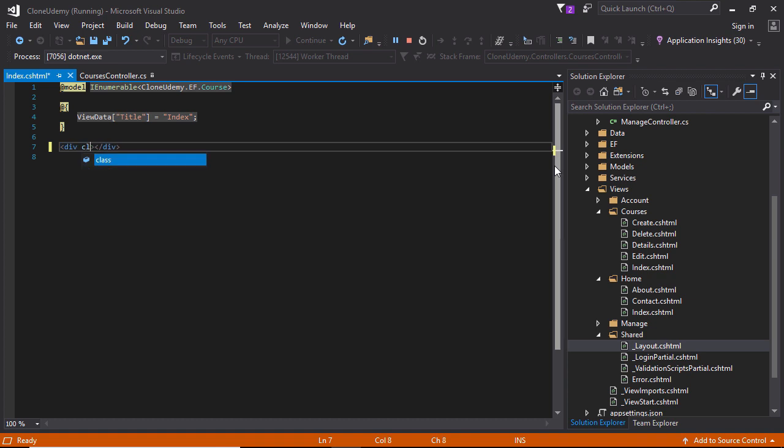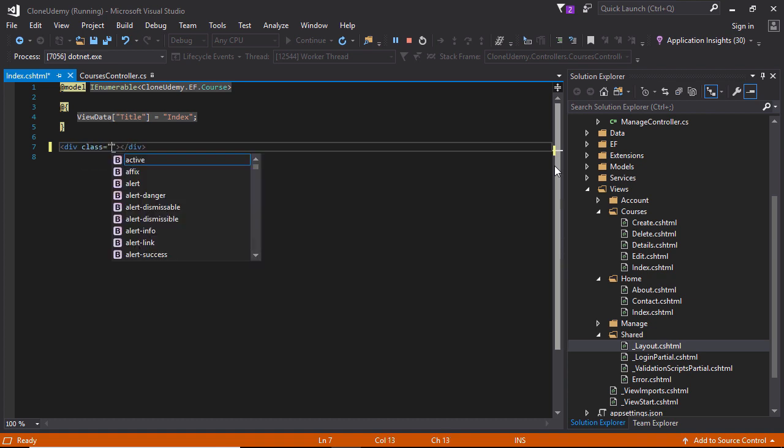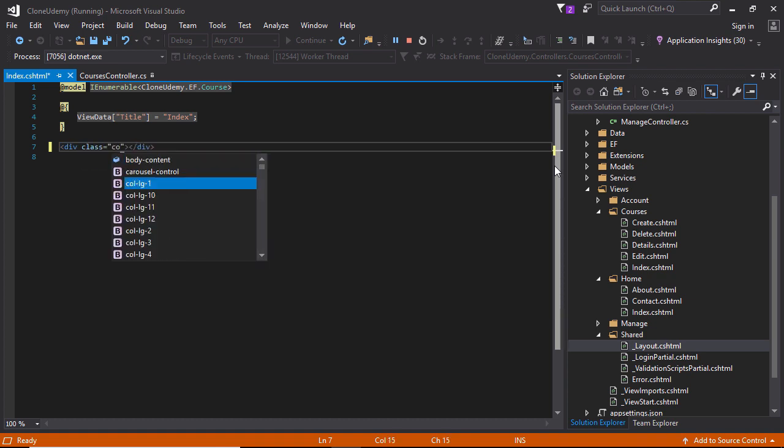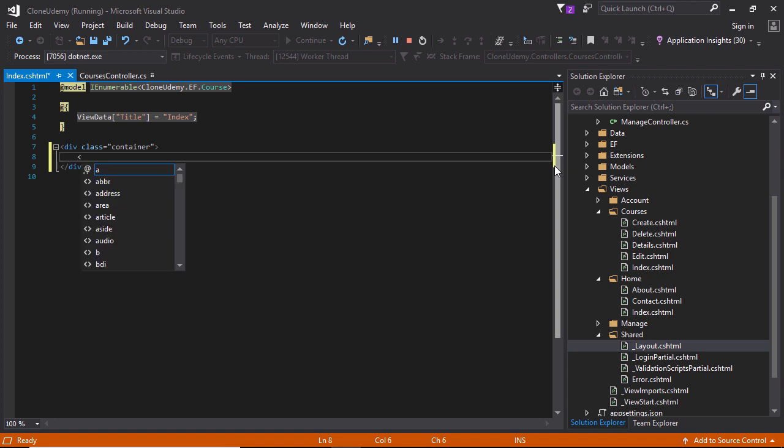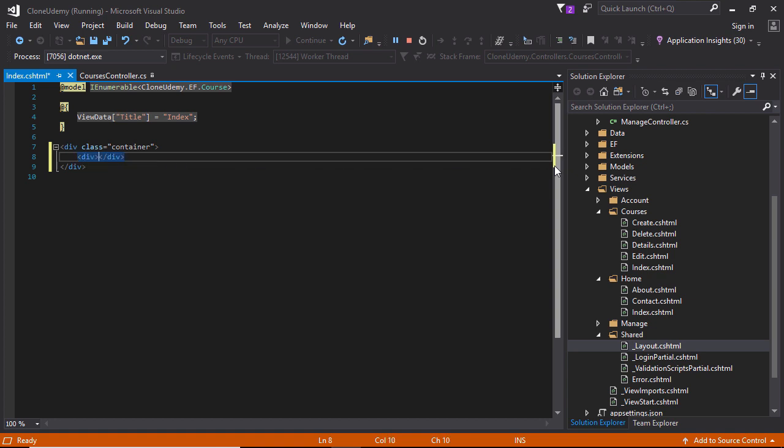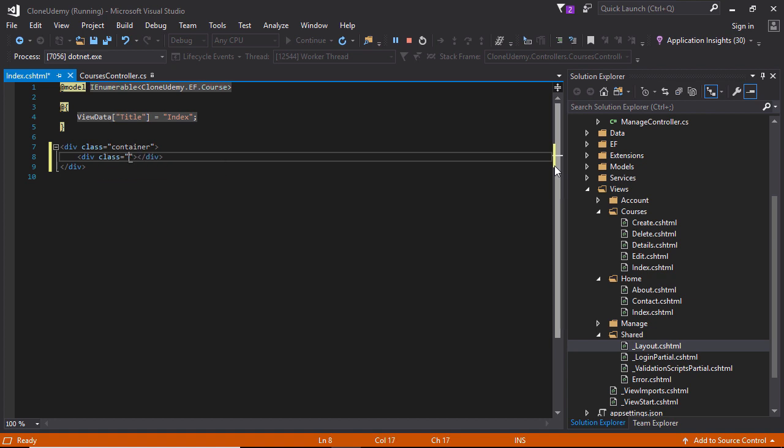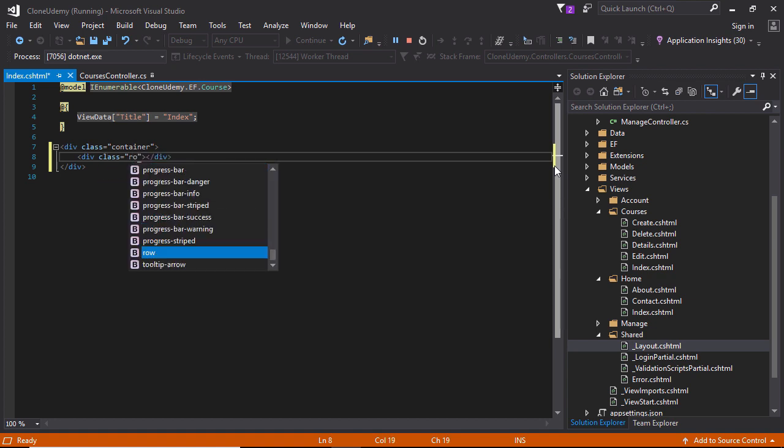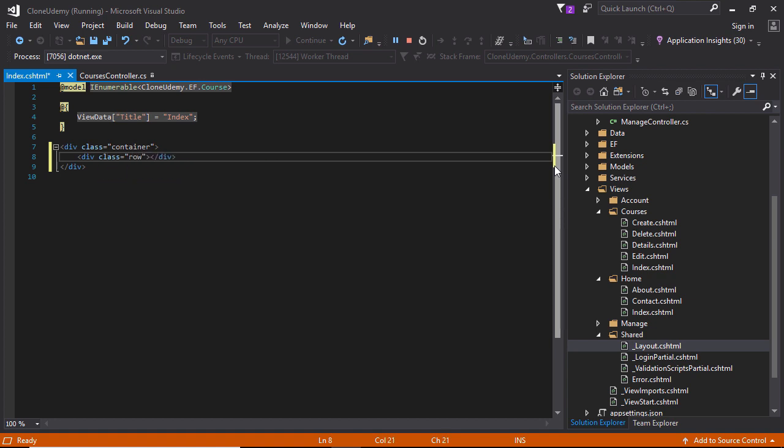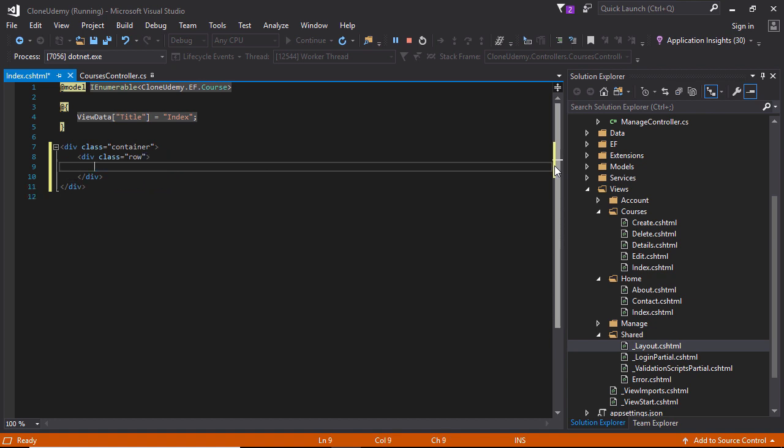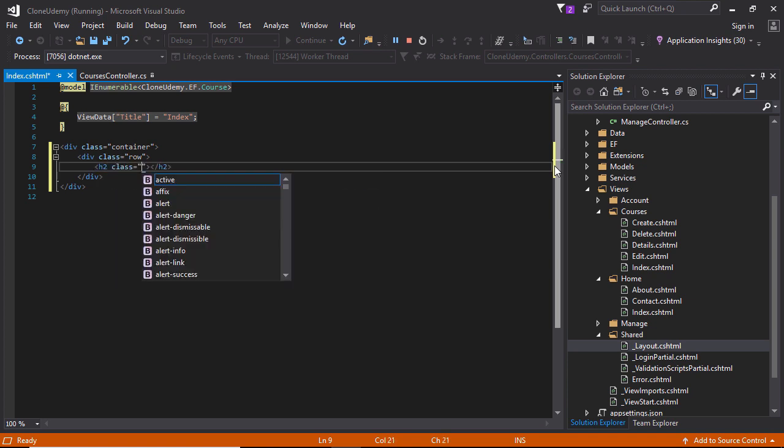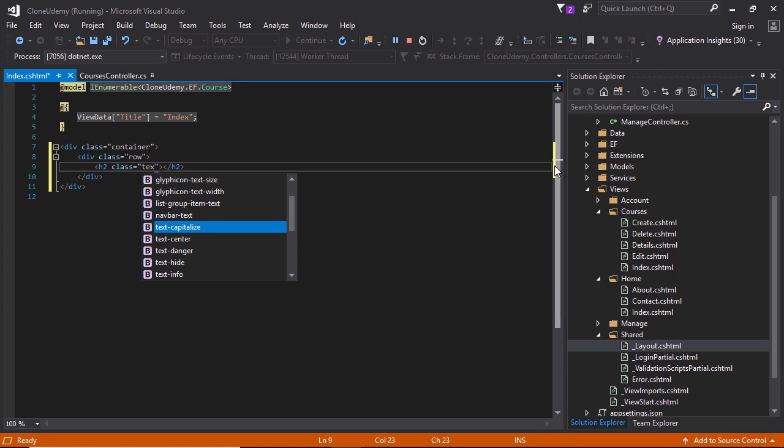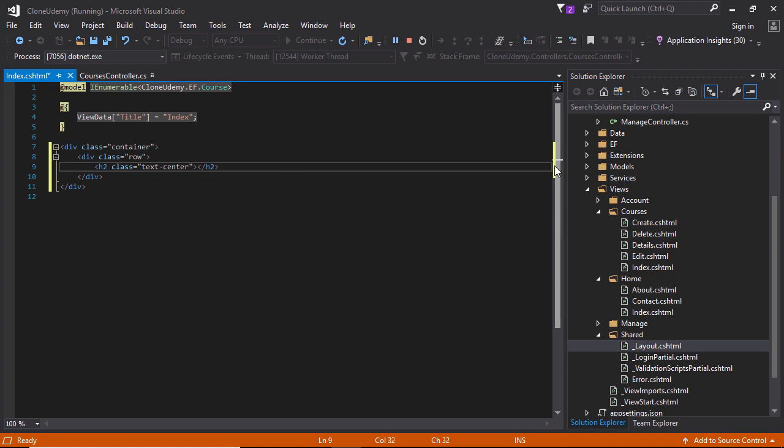To show the courses inside a panel, div class container, div tag the class name row. I'm just following the Bootstrap code. Here the h2 tag, the header, and this text will be text center. It will be showed in the center of the page and text will be courses that you teach.